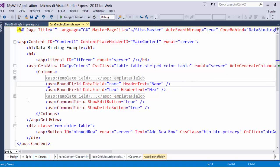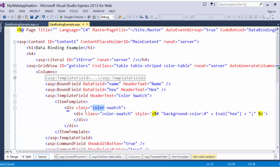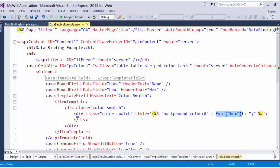I have another template field here which contains the color swatch. You might be getting the idea here, and that is that you want to use a bound field if you are just doing a simple field that you want to be able to update with a text box. But if you want to do something a little bit more complicated, like automatically populate a background color style on an element with the hex code that you have coming from your database row, then you are going to want to use template field.